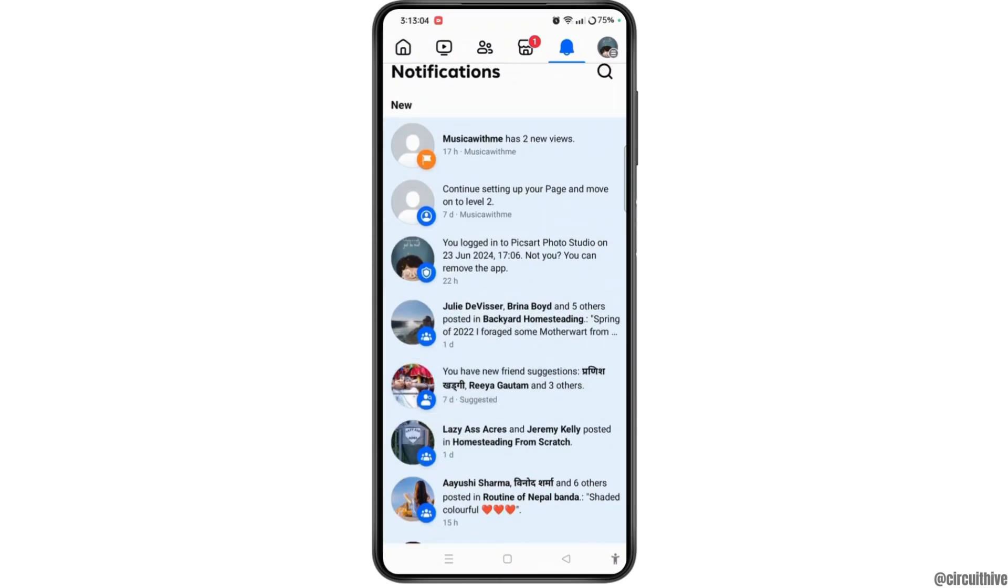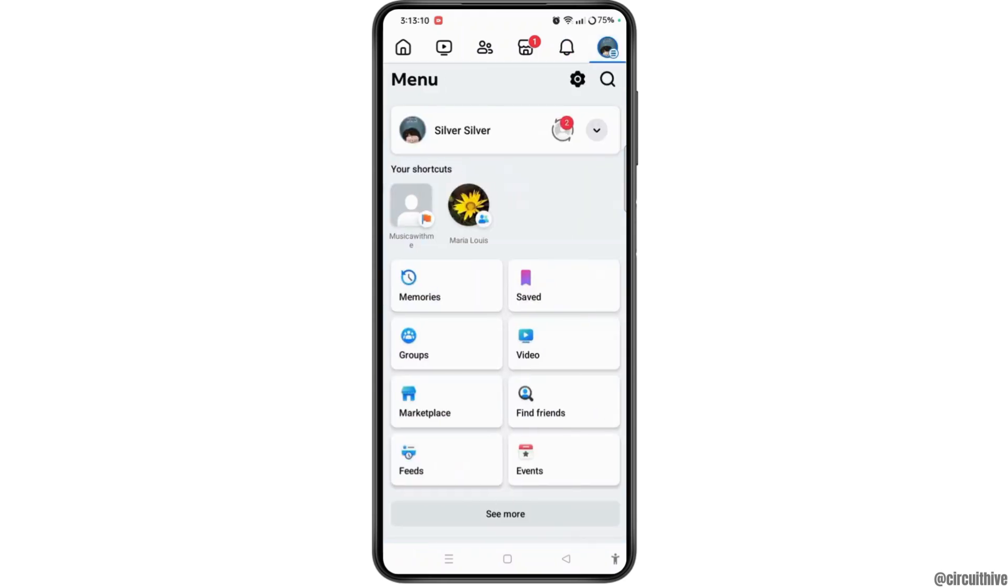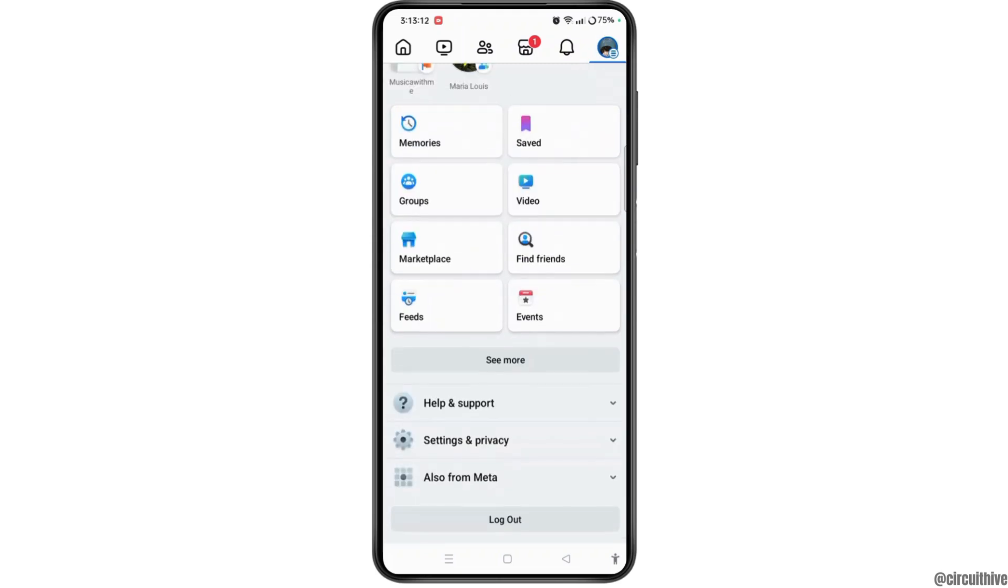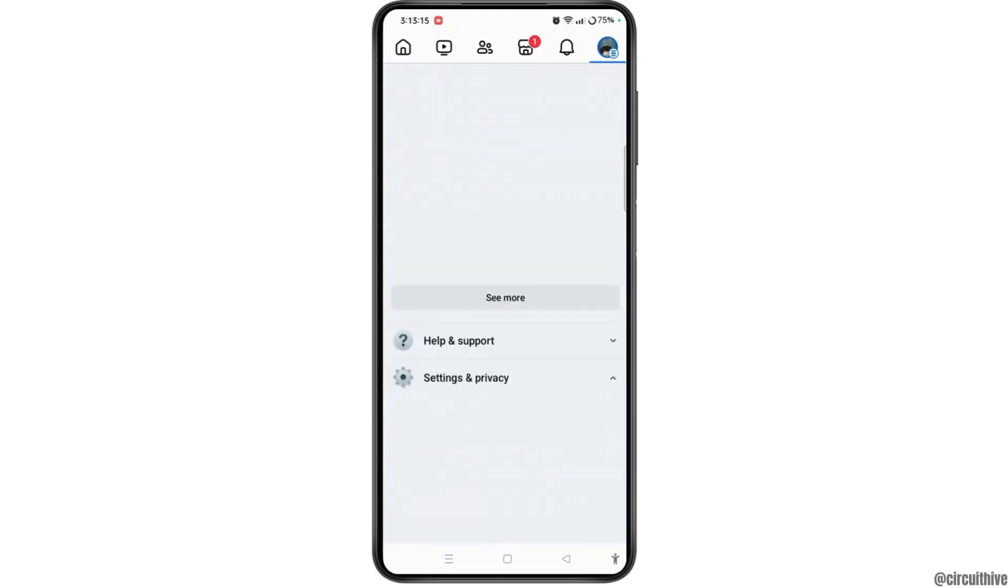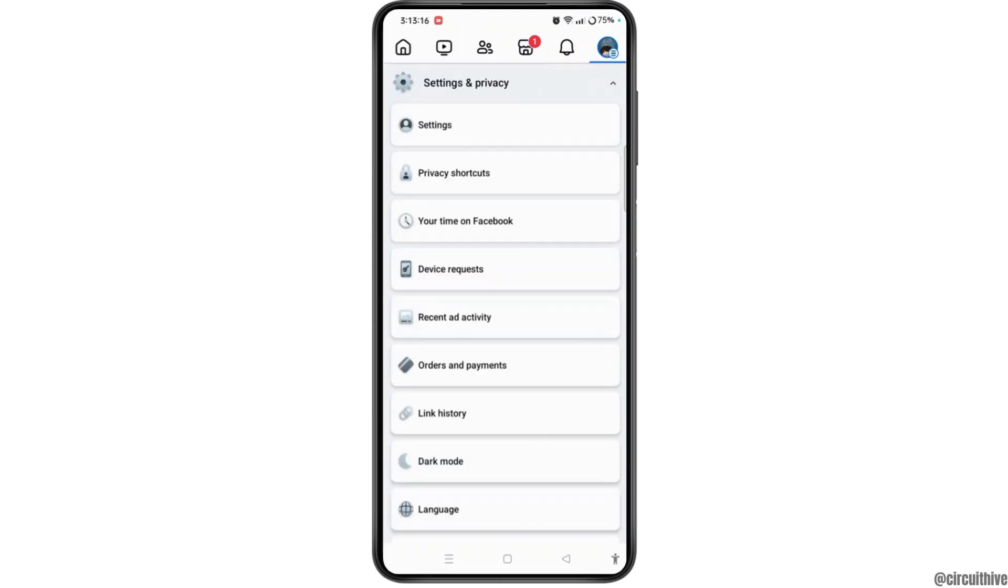So in order to stop it, you have to simply select the three line icon at the top right corner of the screen. On this menu, please scroll all the way down and select settings and privacy option and select the settings option.